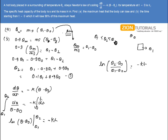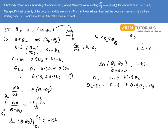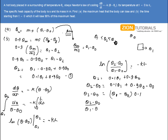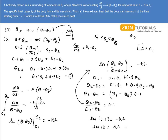Now θ₂ = 0.1θ₁ + 0.9θ₀, so θ₂ - θ₀ = 0.1θ₁ + 0.9θ₀ - θ₀ = 0.1(θ₁ - θ₀). Therefore (θ₂ - θ₀)/(θ₁ - θ₀) = 0.1. Substituting: ln(0.1) = -Kt, which gives ln(10) = Kt. So the time comes out to be t = ln(10)/K. That is the answer.